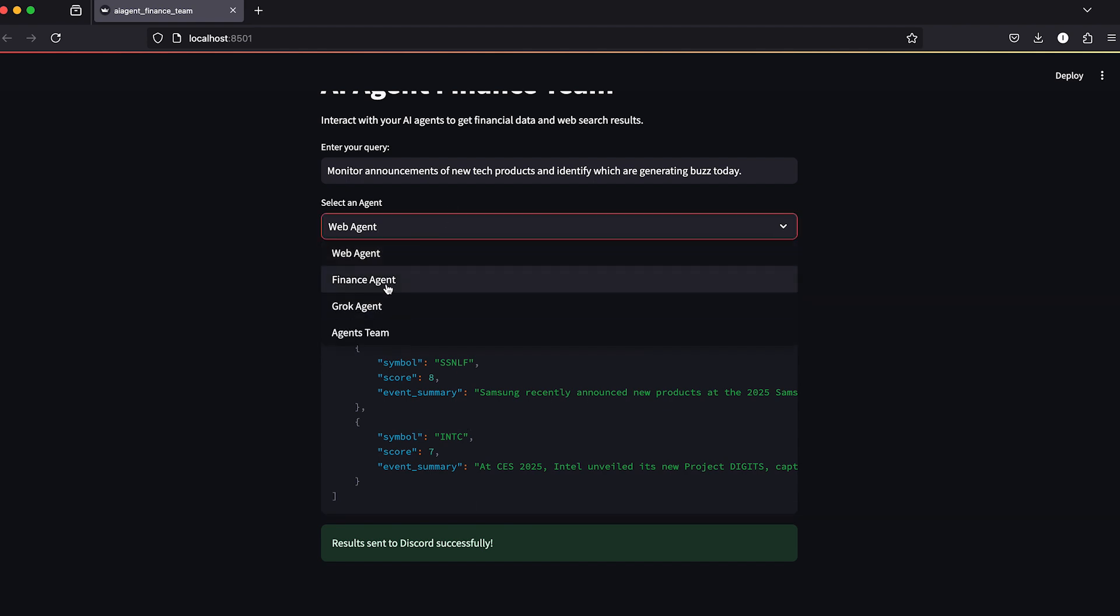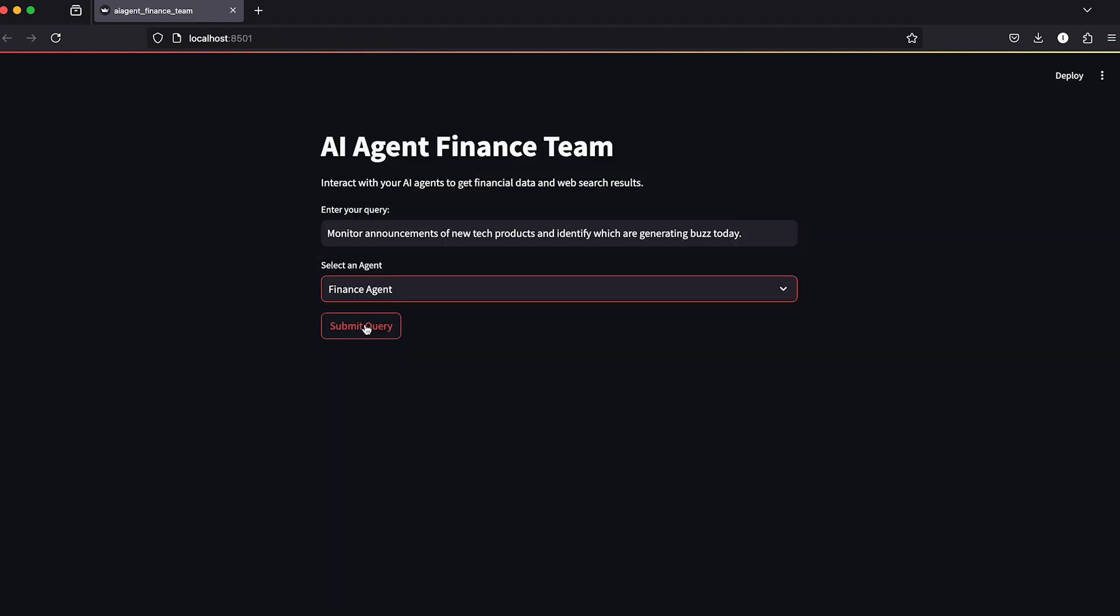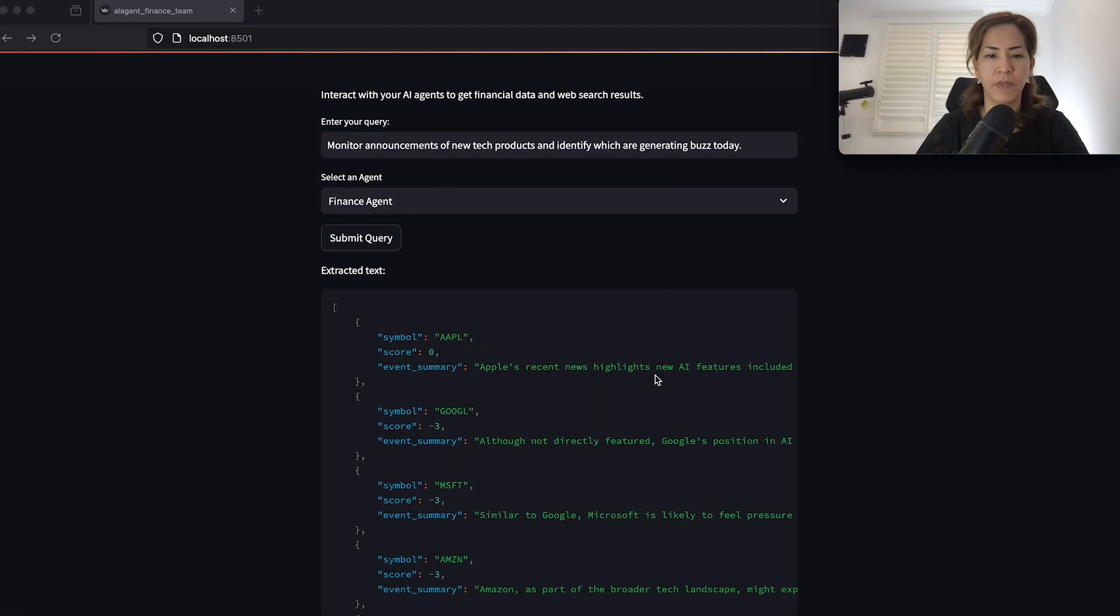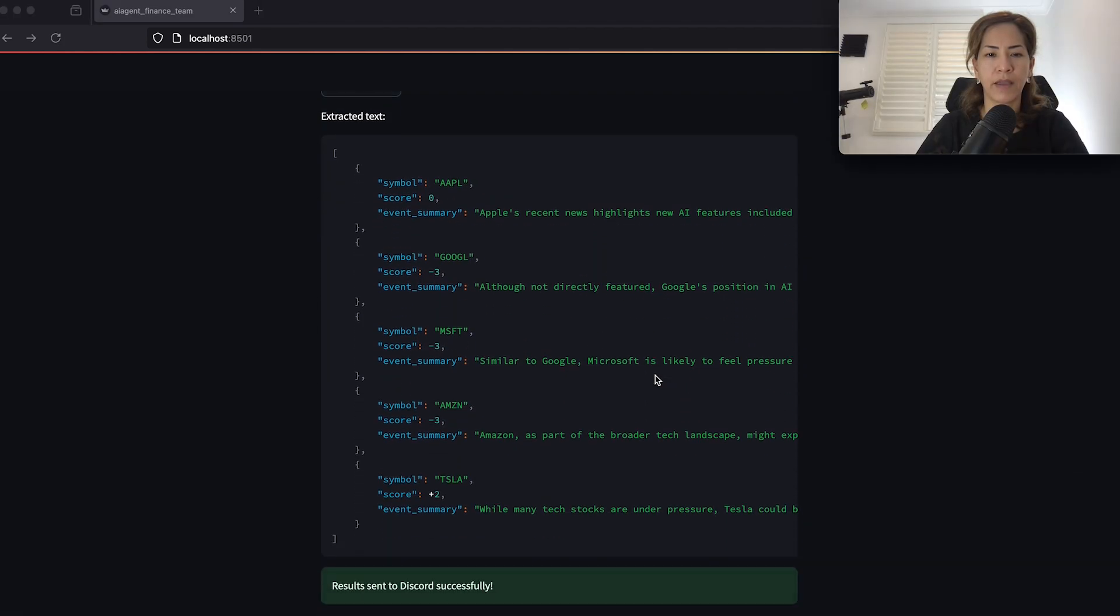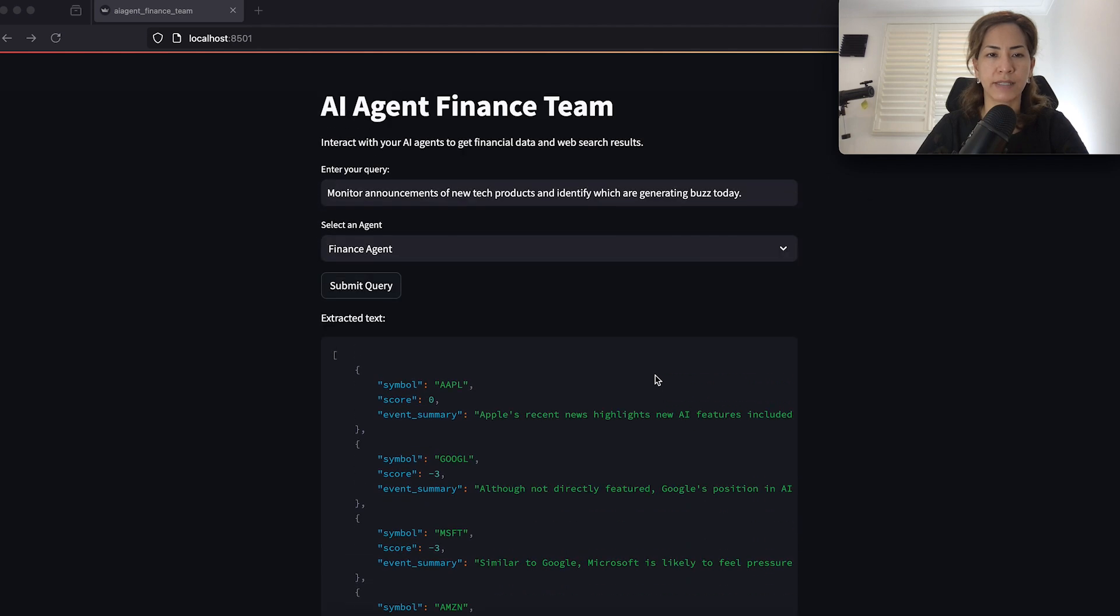Now let's look at the finance agent with the same query. Now it's listed Apple, Google, Microsoft, Amazon, and Tesla.